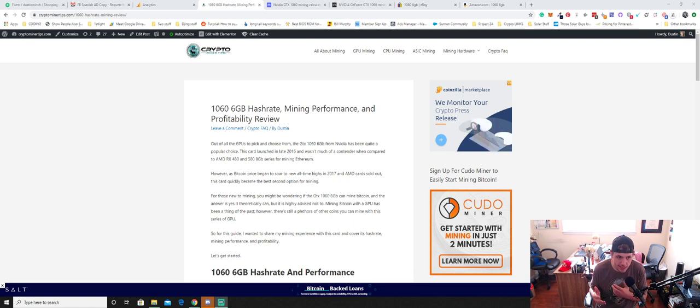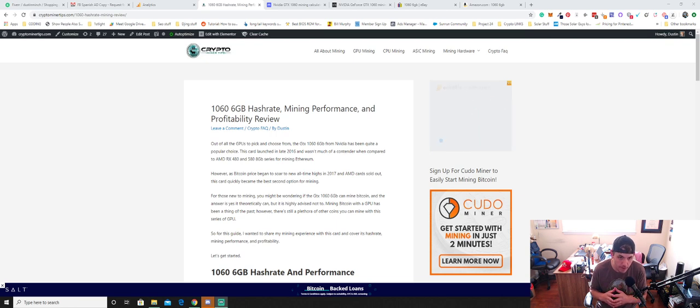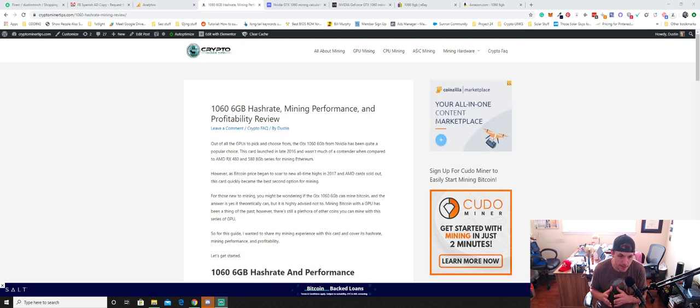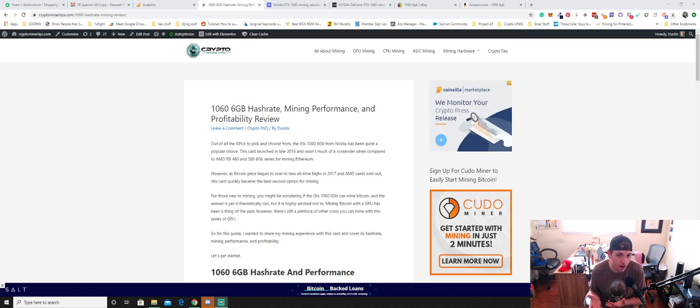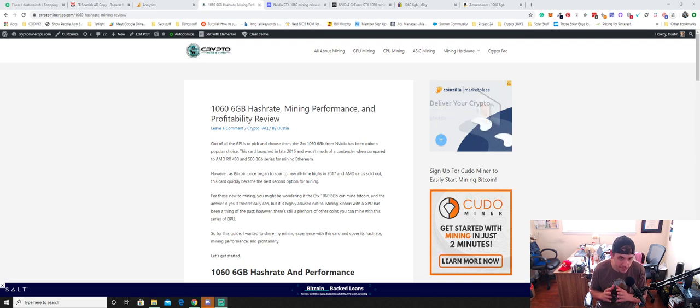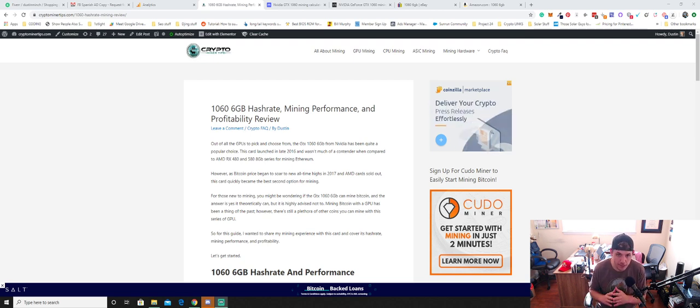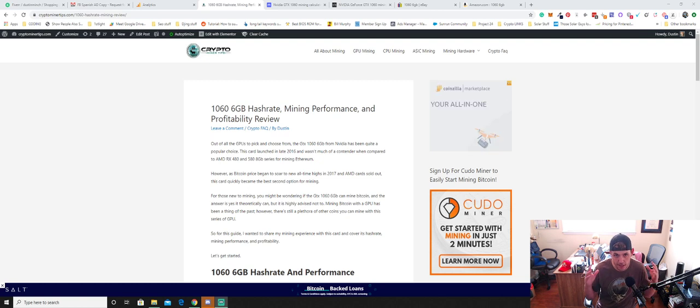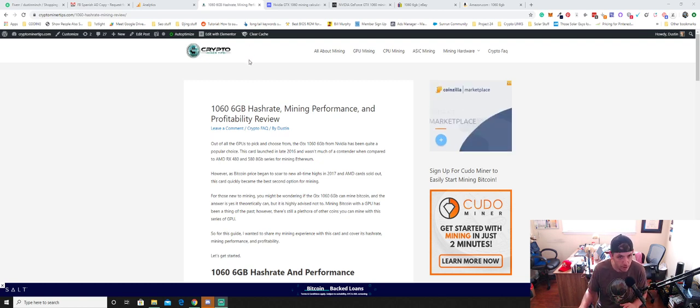I do get asked quite a bit of questions about this card. I think that there's a lot of them out there on the market. A lot of gamers have them. And so I get asked, what should I be mining with this 1060? Or is it even a good card to mine? And so we're going to be discussing all that today. And as always, I'm going to have links down in the descriptions so you can check it out. I actually published an article recently about it.